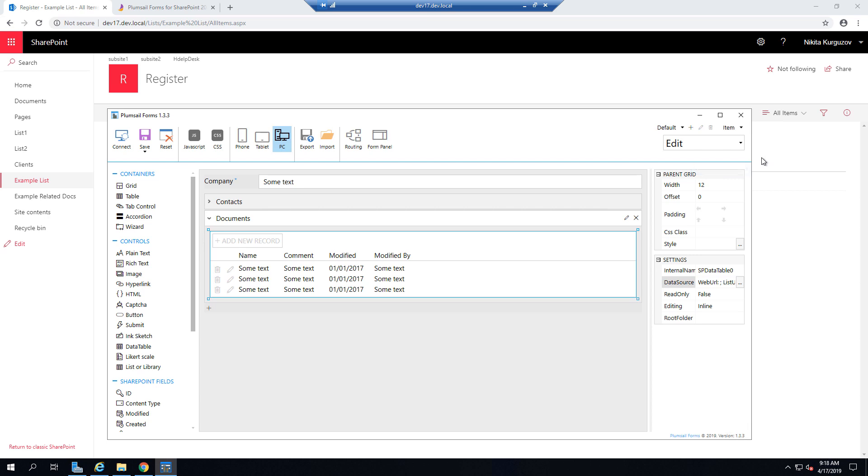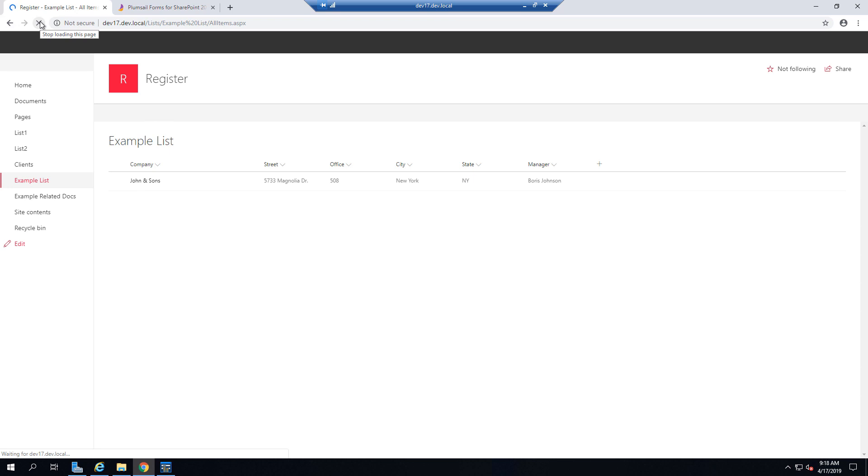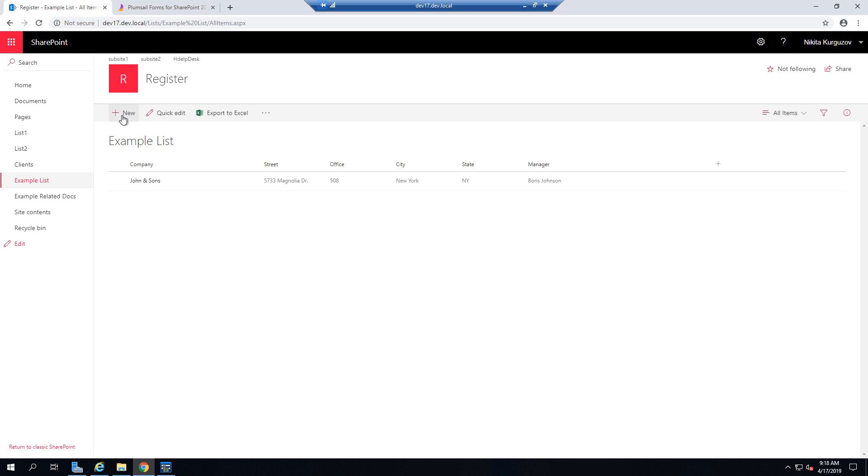And once it saves, we can go back to the list, okay, refresh the page.